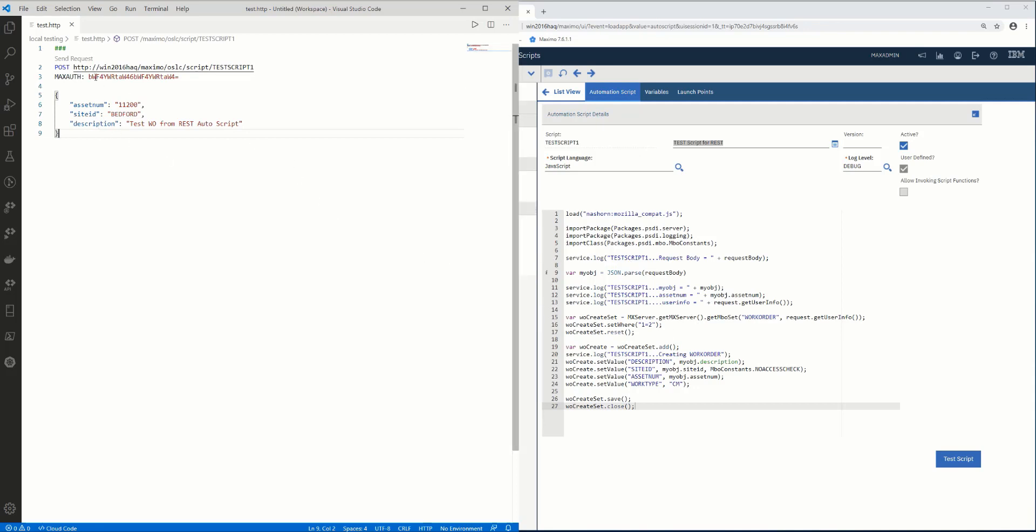So when I kick this off, it's going to create a work order for this asset with this description, and my script is going to default the work type. I'm going to kick this off from my tool.